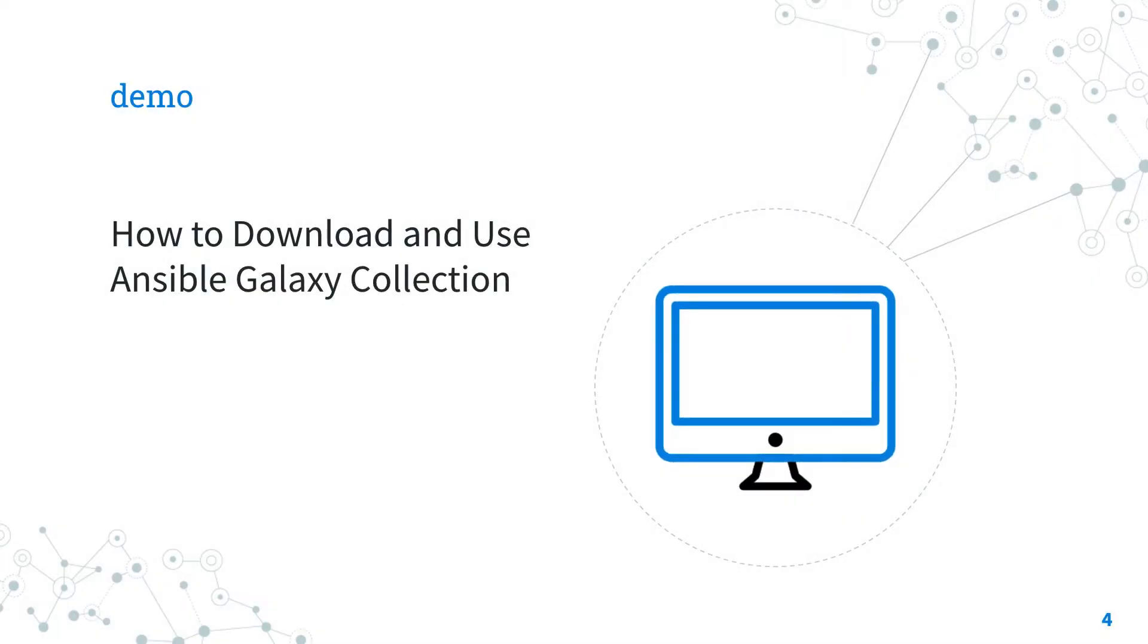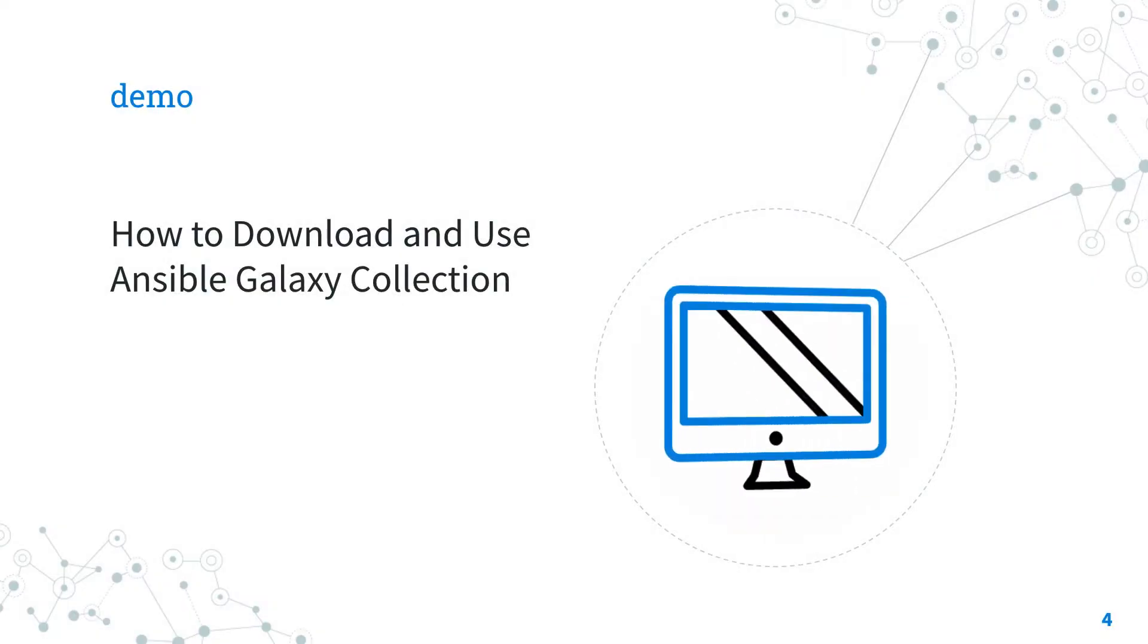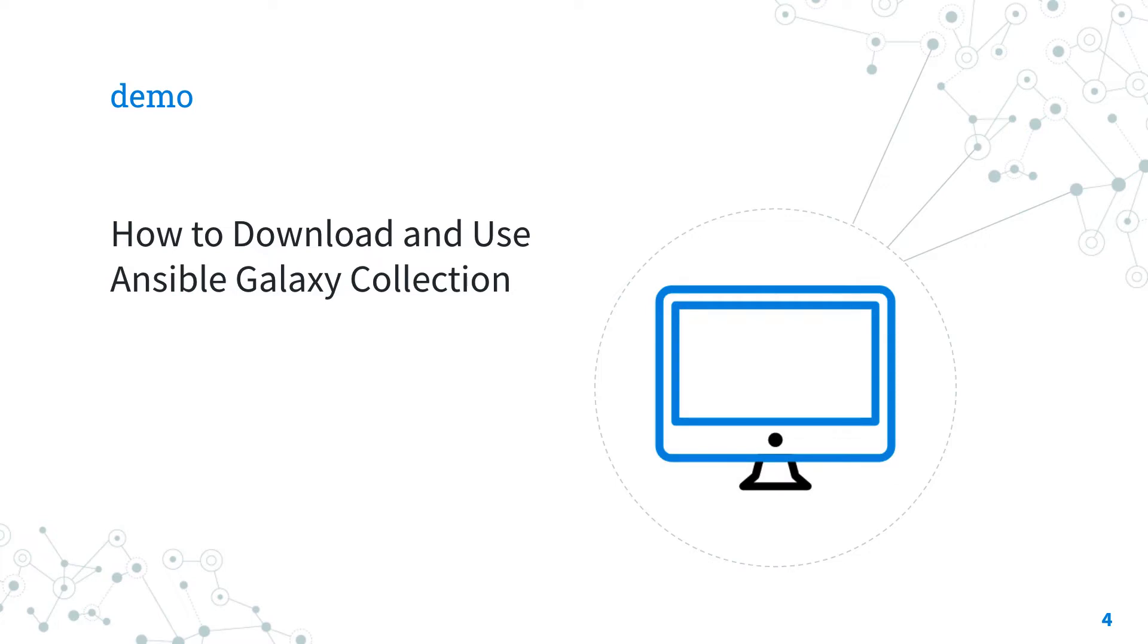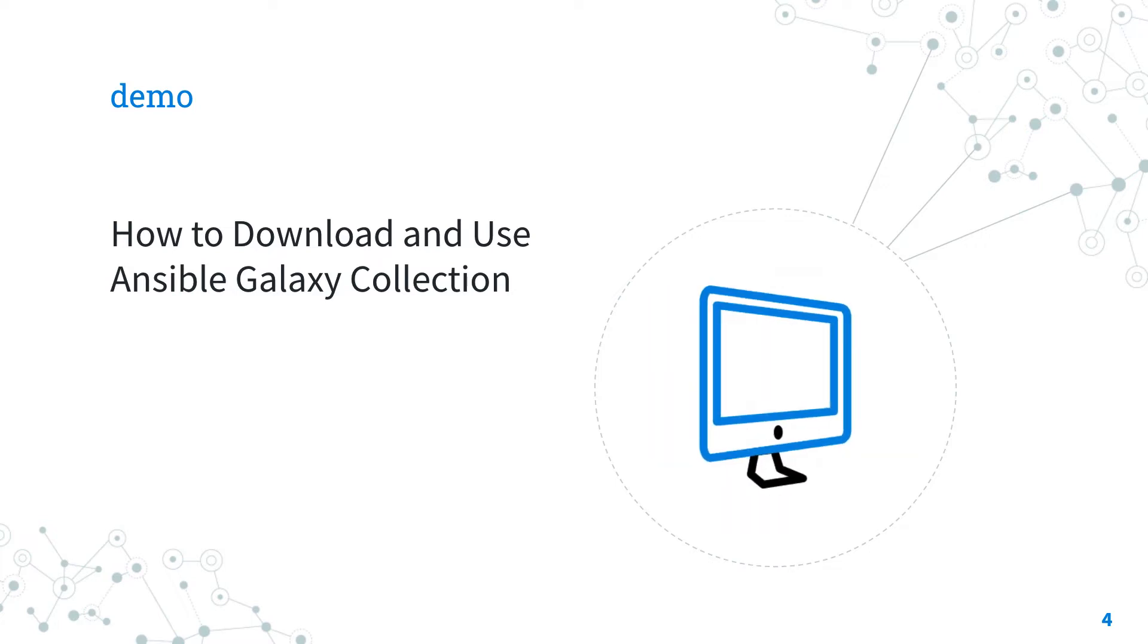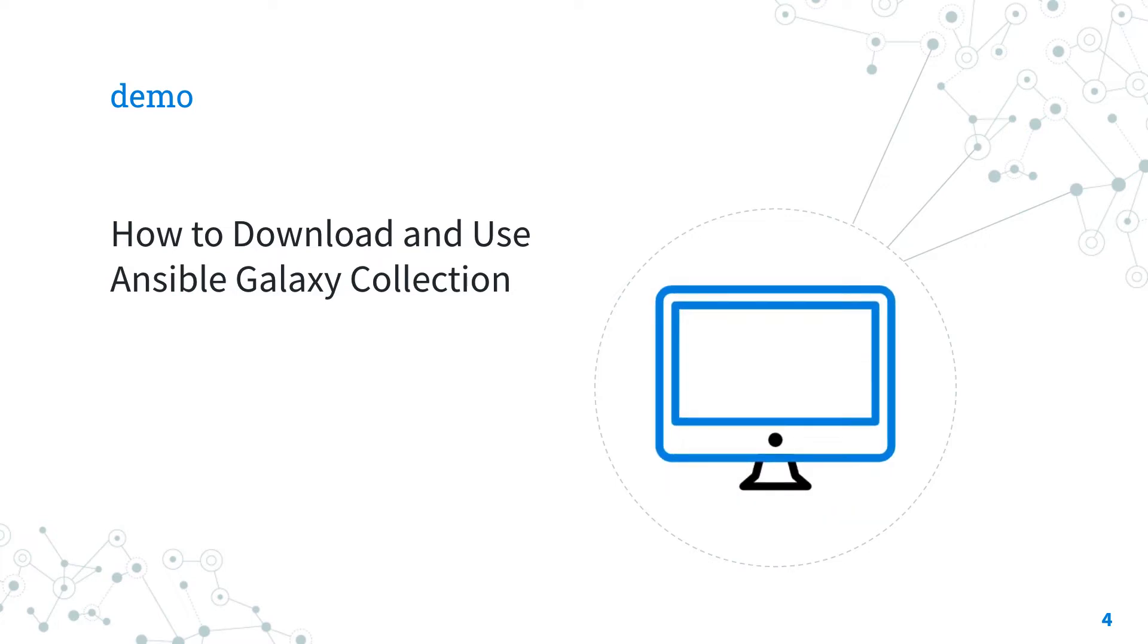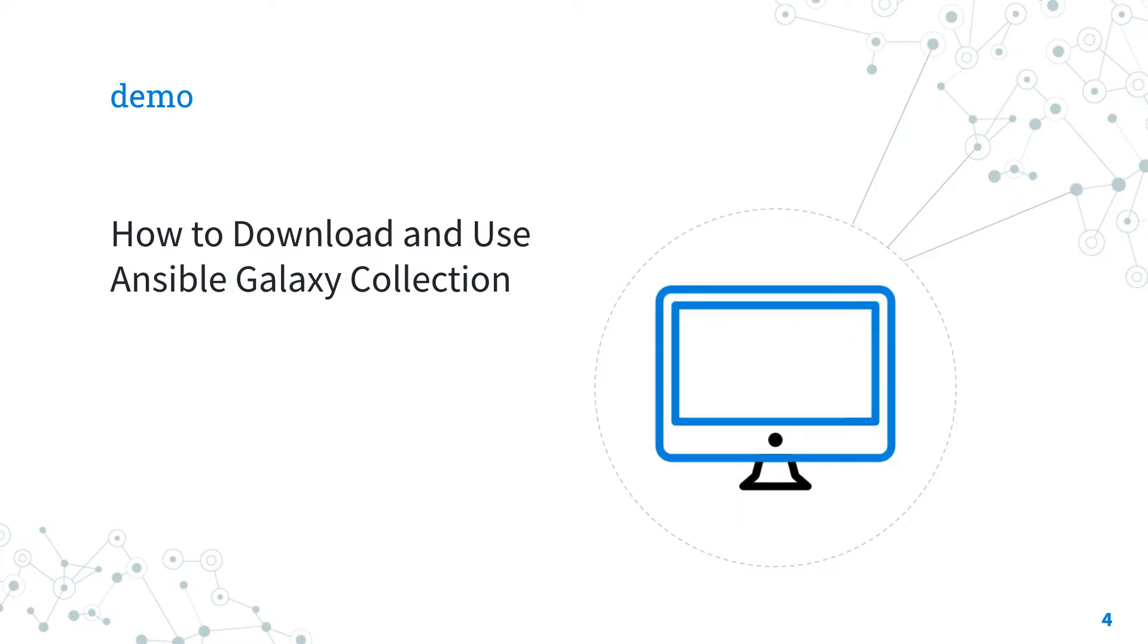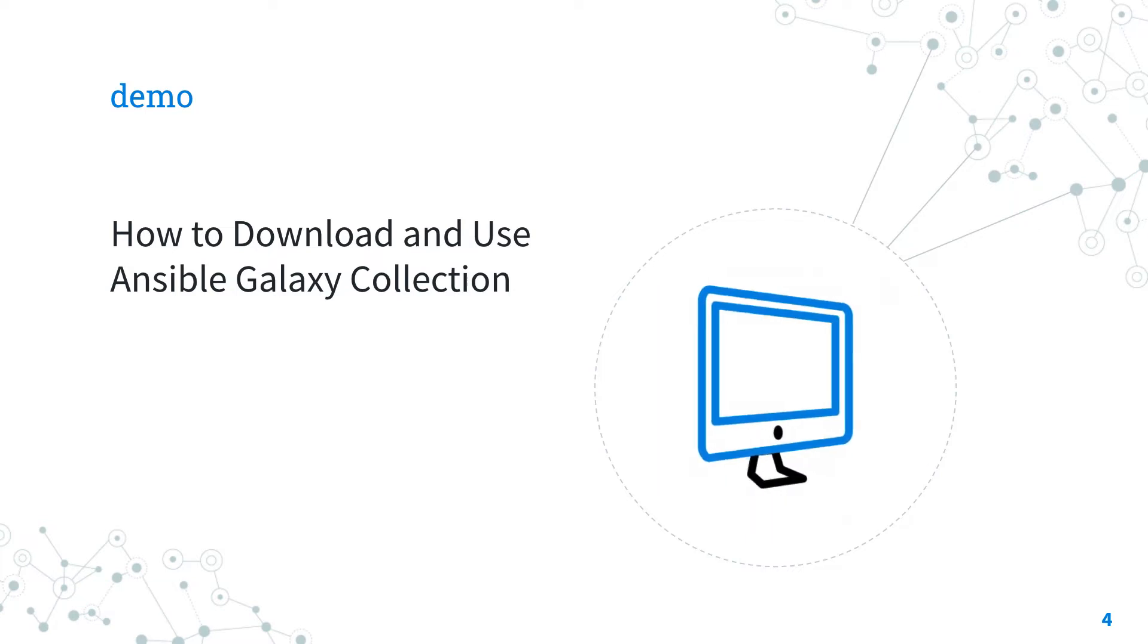The best way is to jump in a demo about how to download and use Ansible Galaxy collection. Are you ready? Let's have fun!